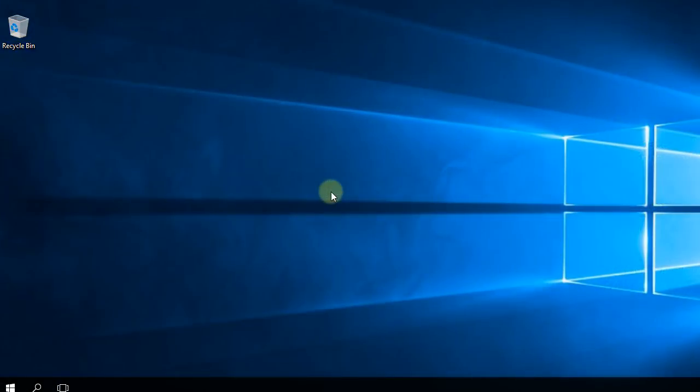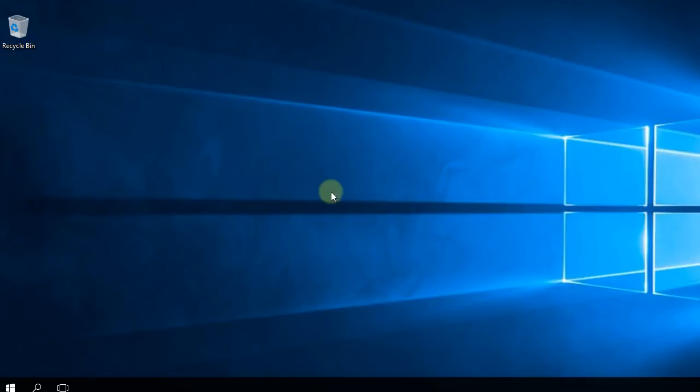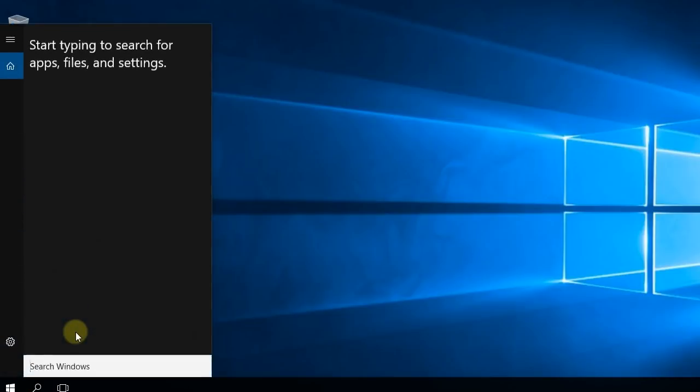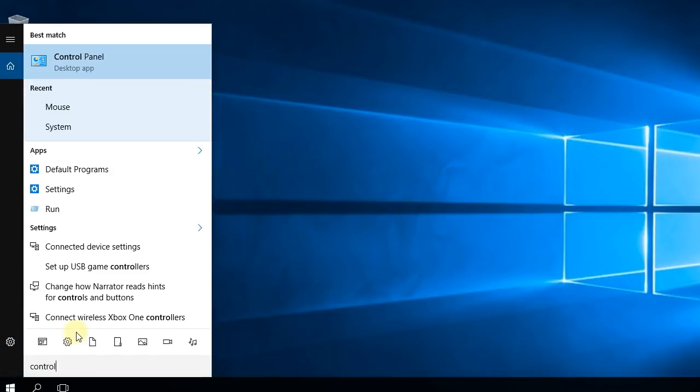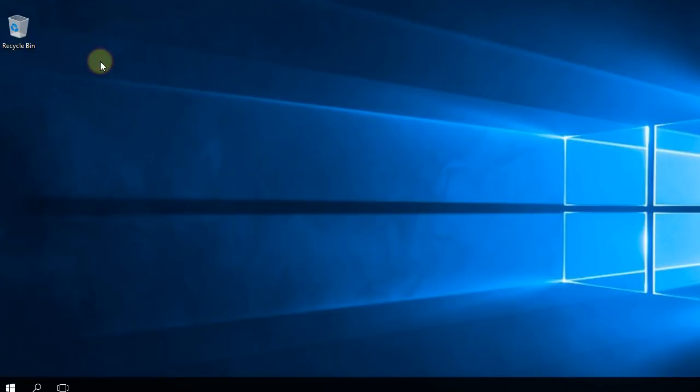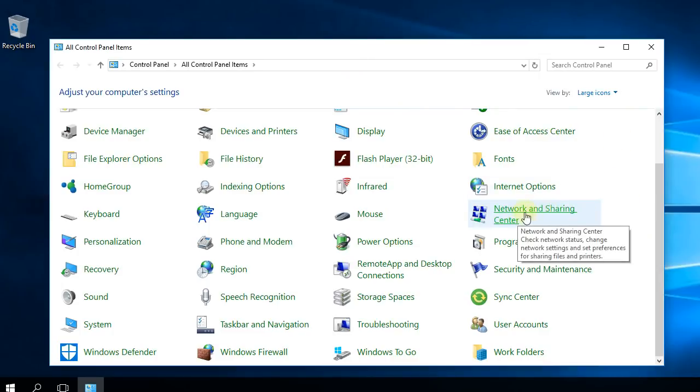And lastly, maybe the most commonly used method and the one that works almost every time, even for me, is to reset your network adapter. To reset your network adapter you just have to click on the search button and then type in here 'control' and enter. In Control Panel, then you have to go to Network and Sharing Center.